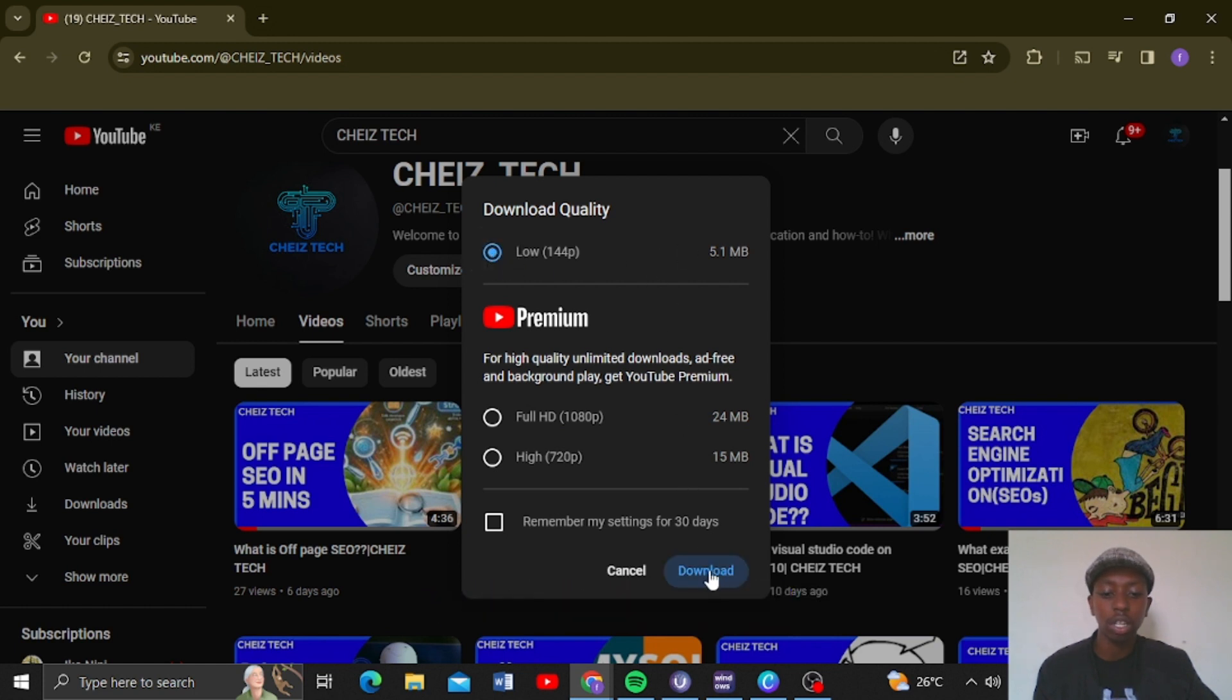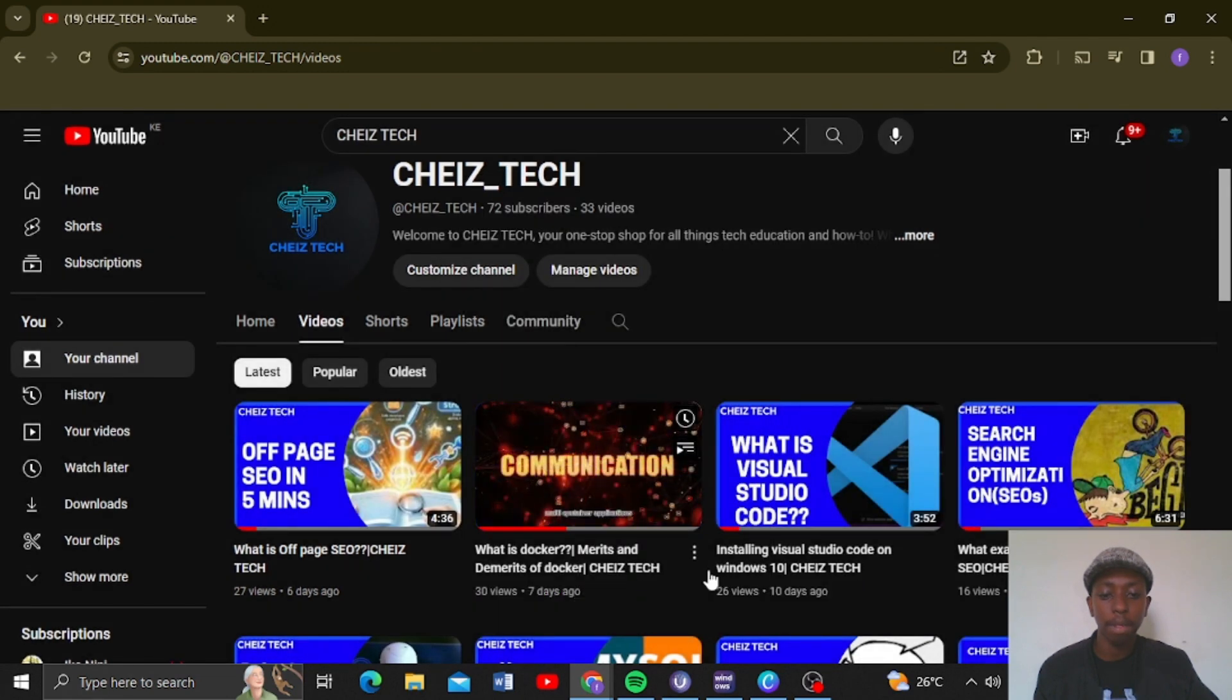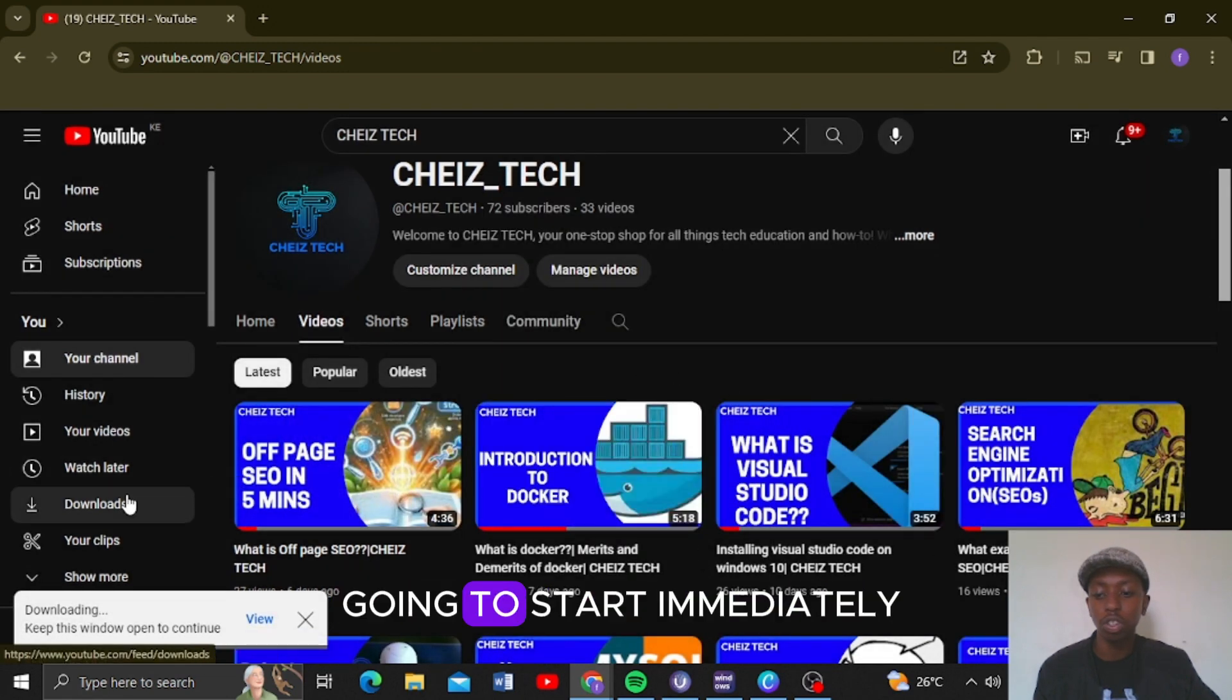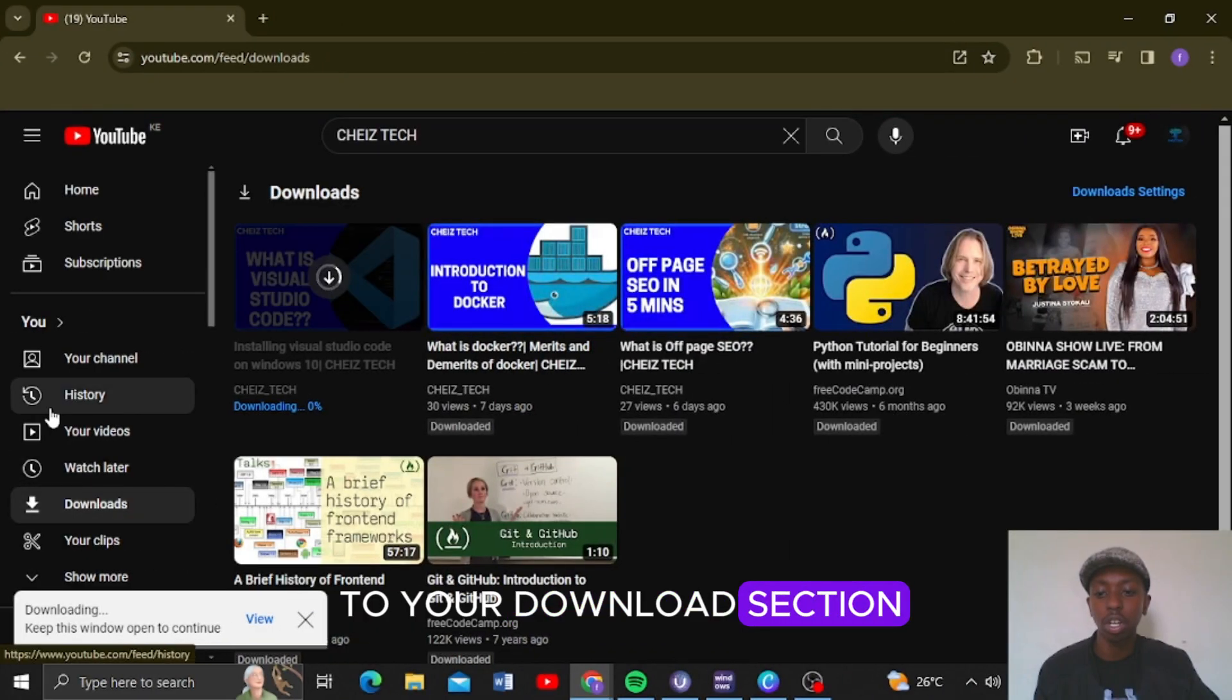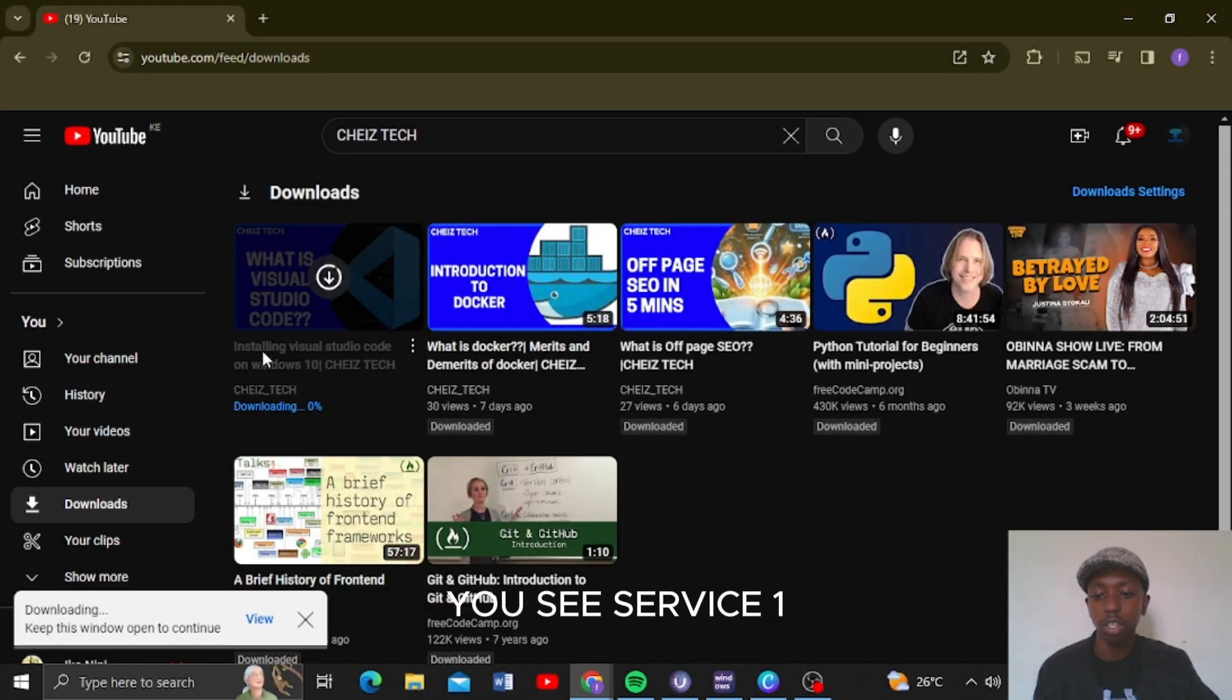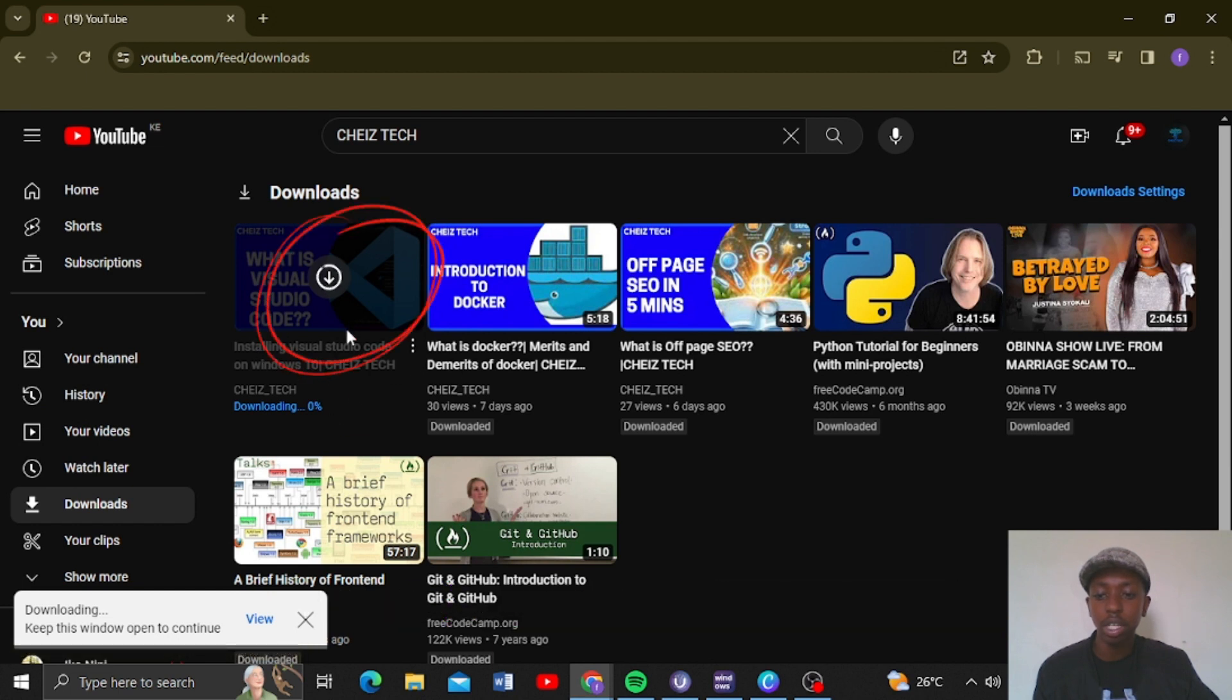The download is going to start immediately. You are going to go to your download section and look for the download. You're seeing it's the first one which is currently downloading. You're going to be patient for it to finish.